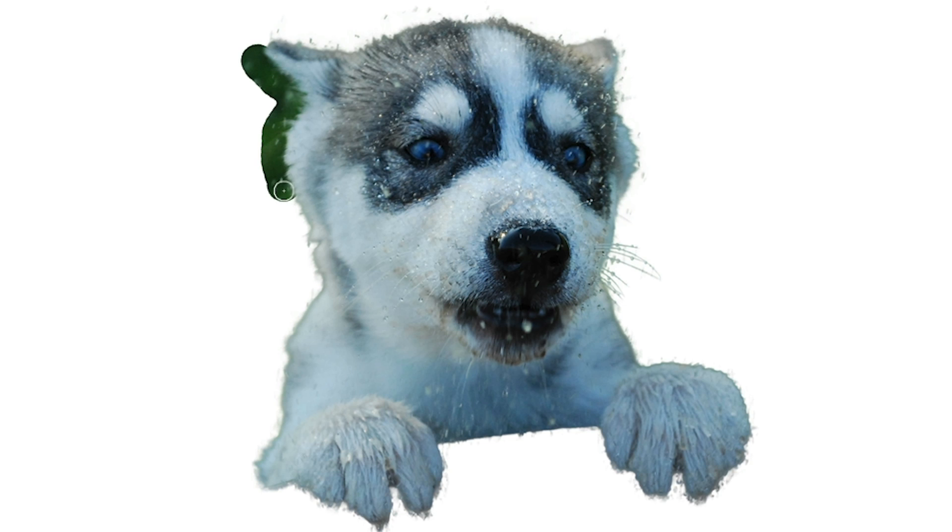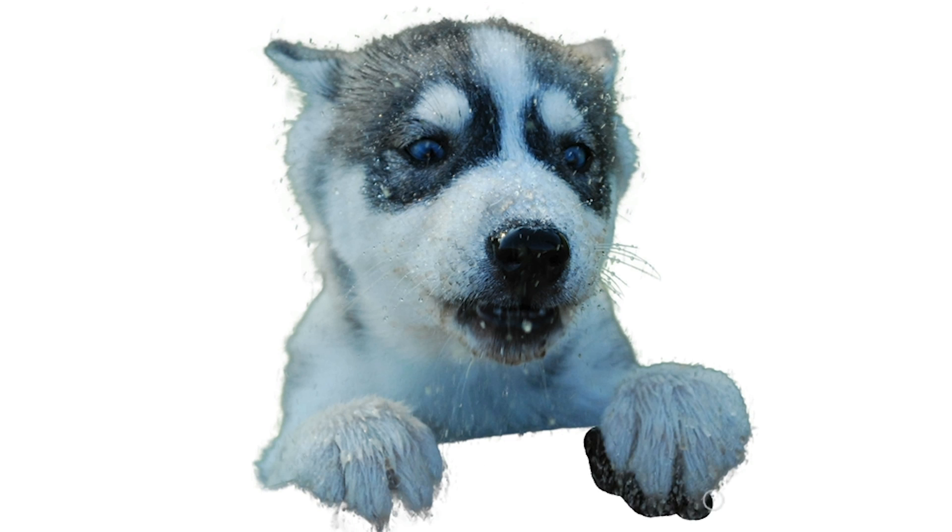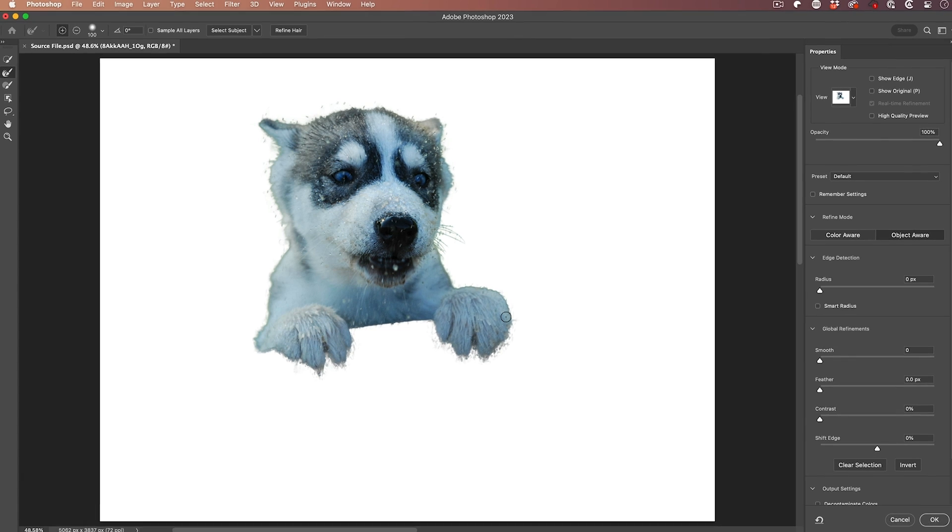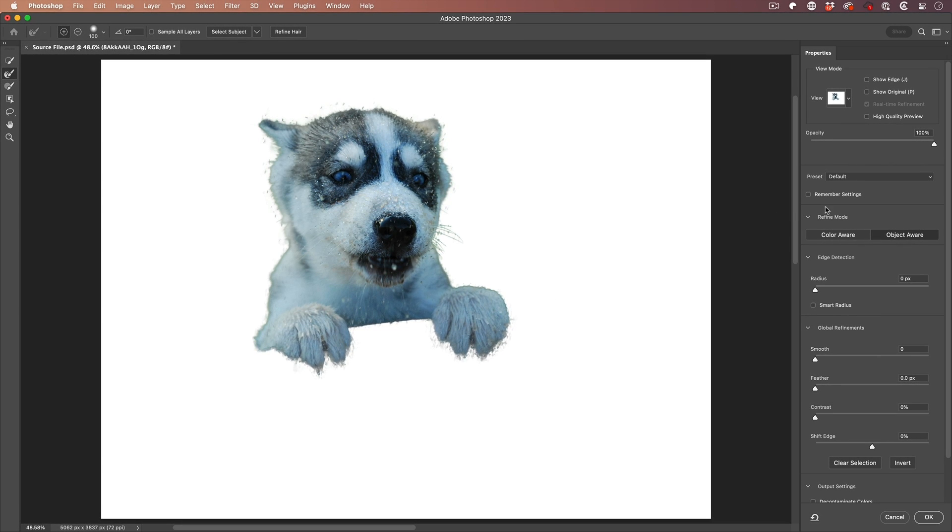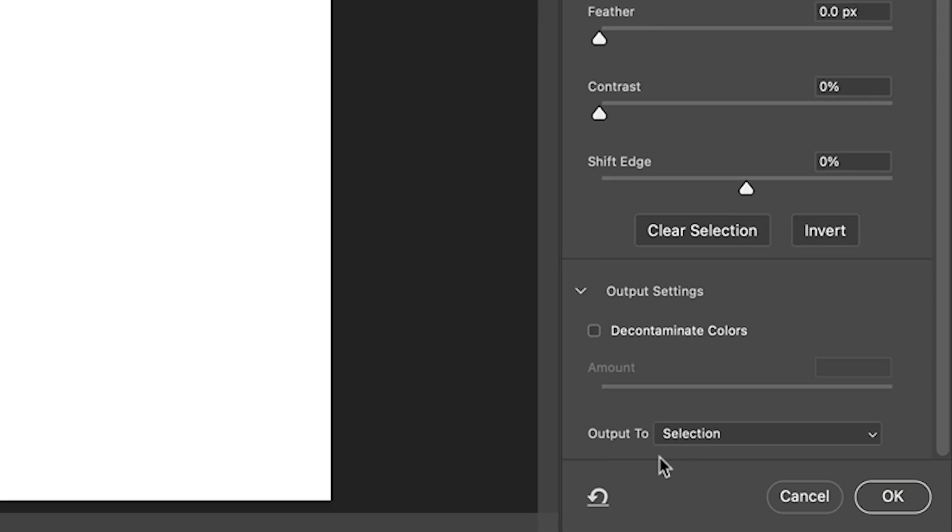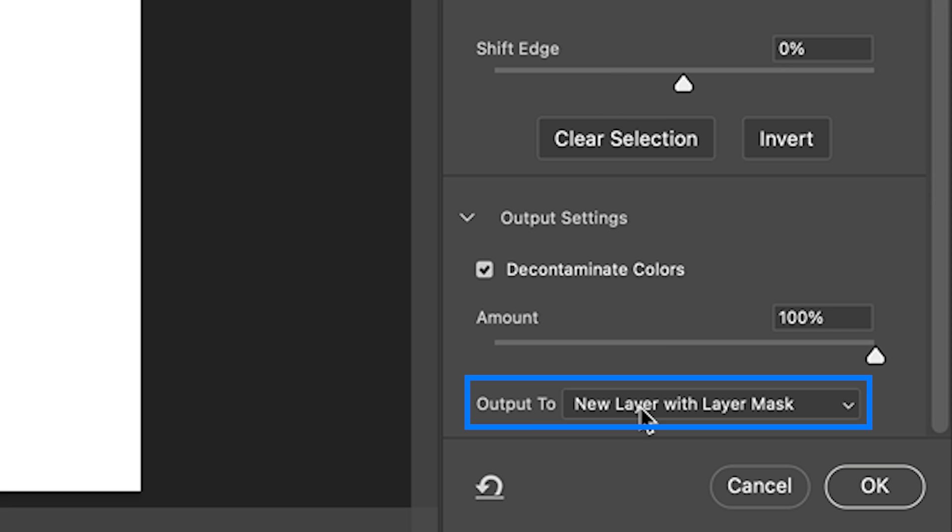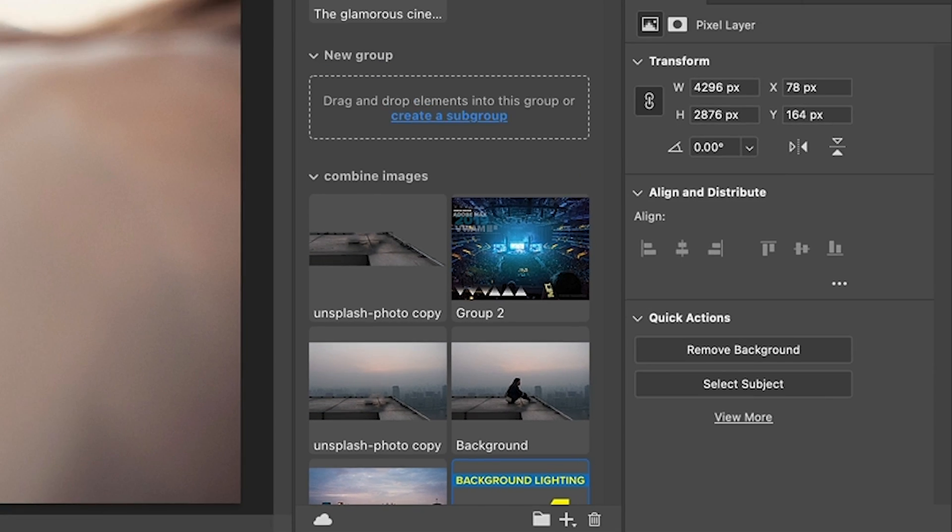Go on the other side. This will just pick up some of the drips in there. The next thing we want to do is go to the bottom of the panel. We want to choose decontaminate colors that will get rid of any color fringes. Then we want to output to a new layer with a layer mask. Click OK.